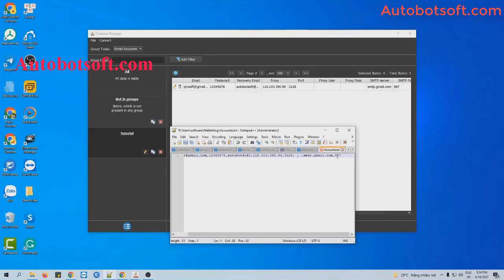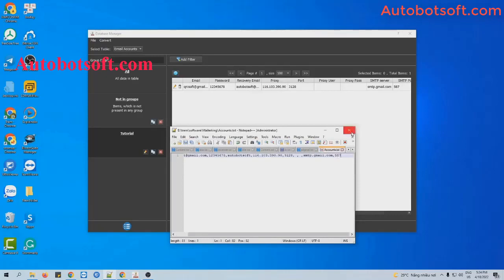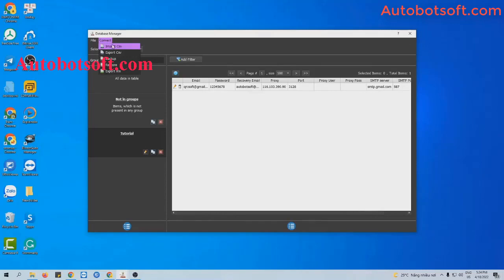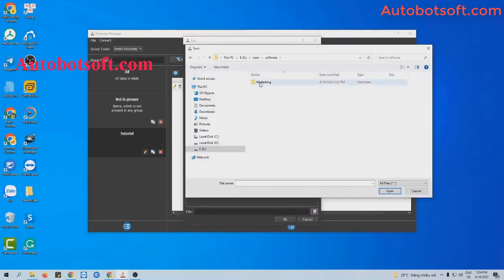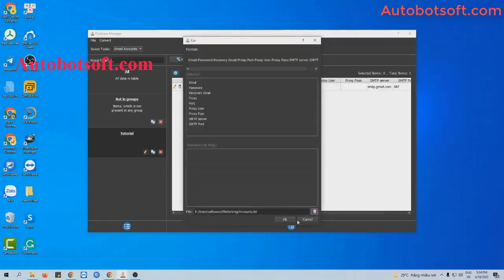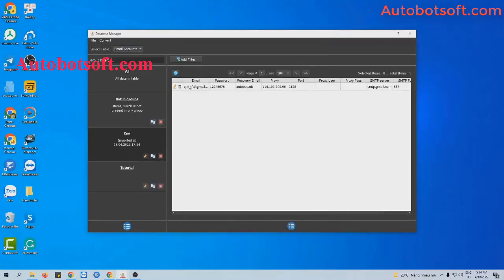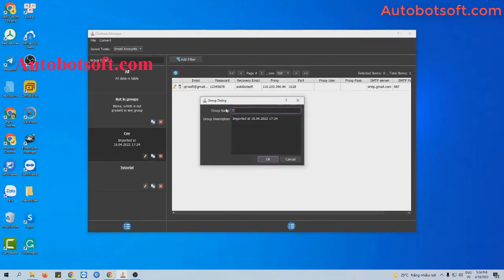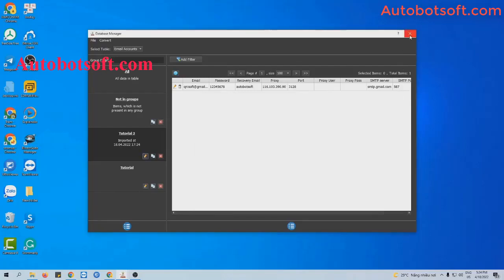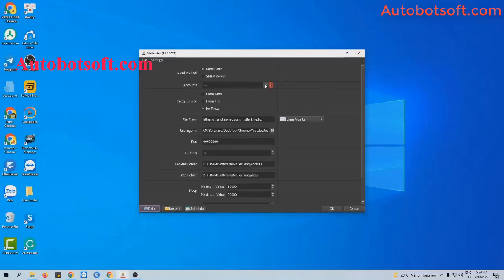Similarly, you can enter all the email information. Then click to save the file. At the account section, select 'Import CSV', click the icon, and select the account text file you created, then click OK. Click the icon to rename this group for easier management — for example, I renamed it 'tutorial 2' — then click OK. Close this dialog box.